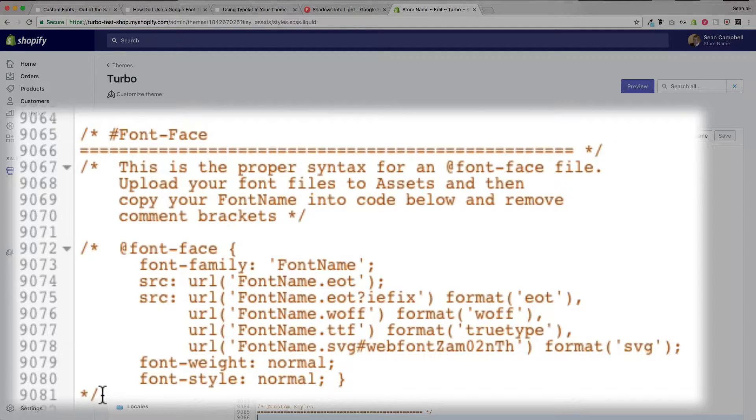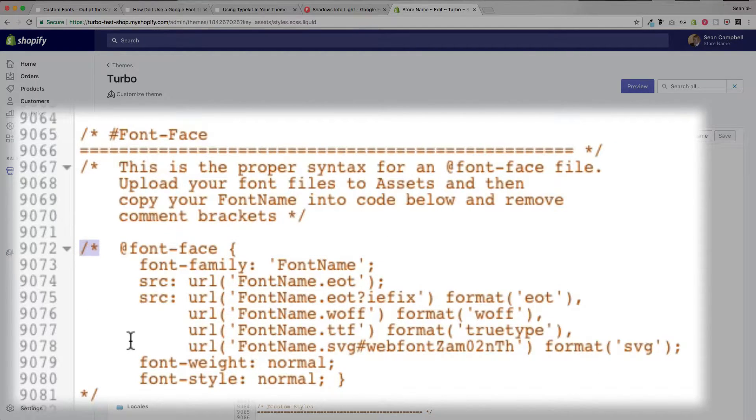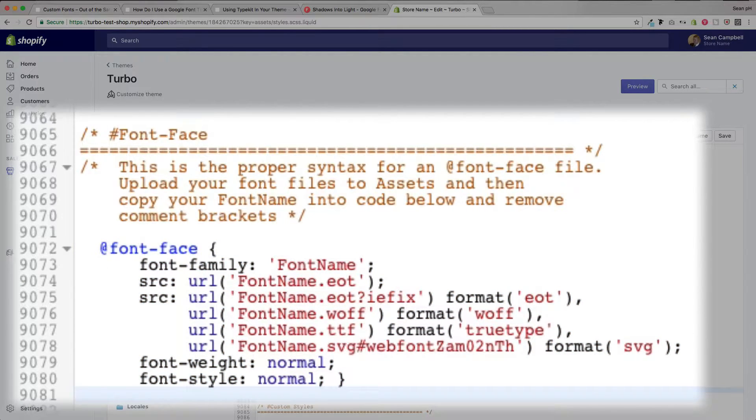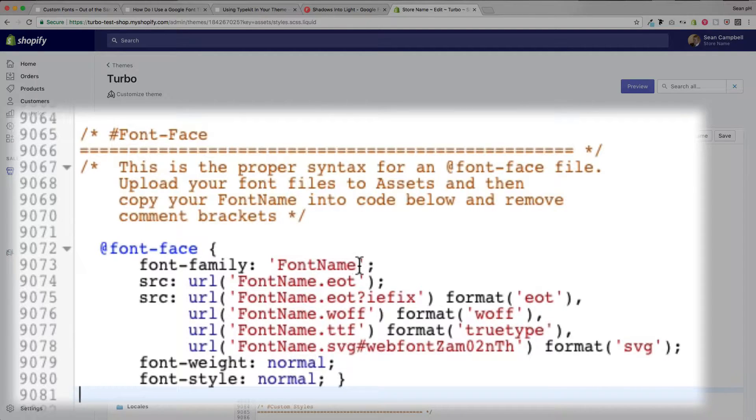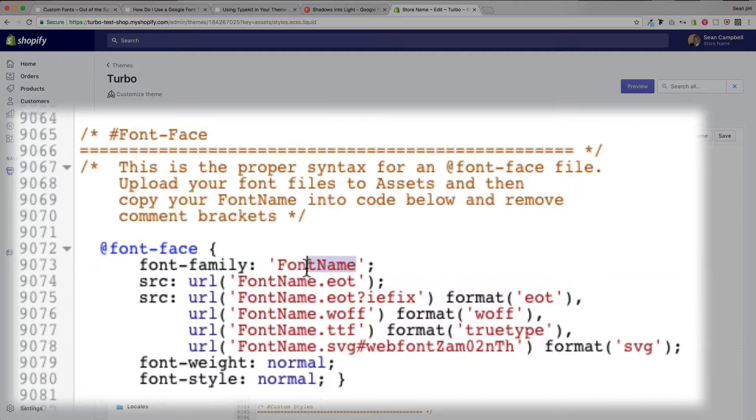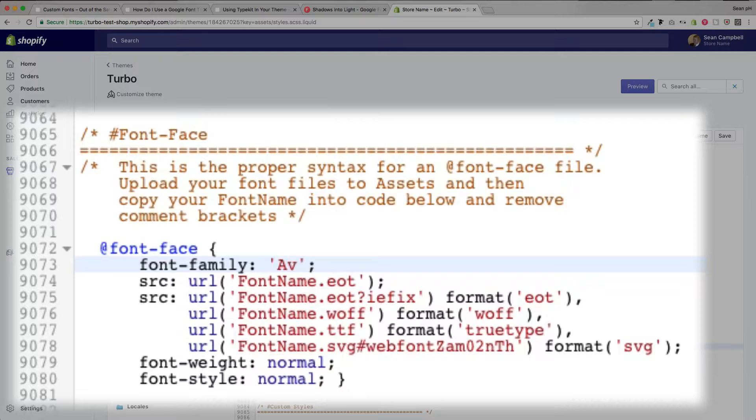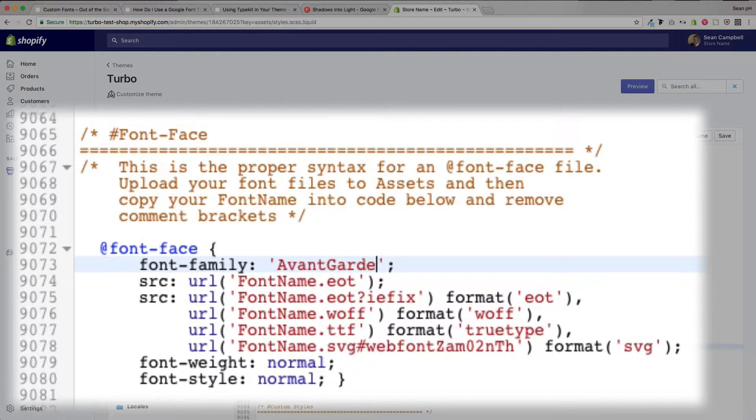So to first activate this code, go to the top of the code and remove this. Then go to the bottom of the code and remove this. And you're all set to start entering your own custom font file names and names. So I'm going to first change the font family name here to whatever I'm going to be entering whenever I assign this font to various classes.